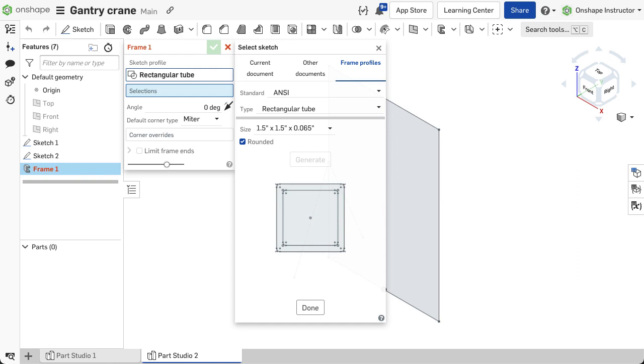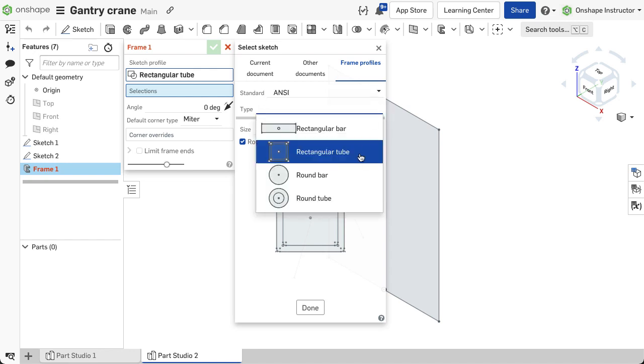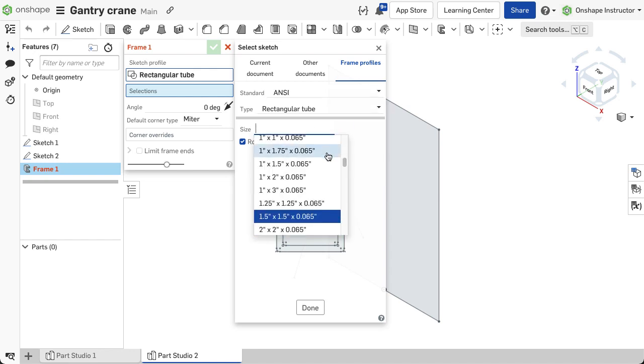Onshape also provides a library of standard frame profiles, including 8020, AISC, ANSI, AS and ISO tube and bar stock. Select the standard, type and size. Click generate and done.